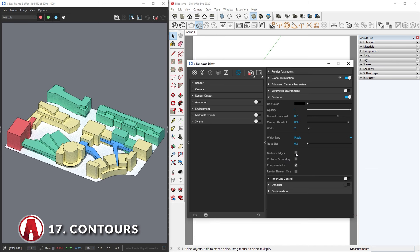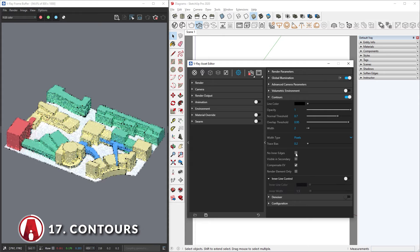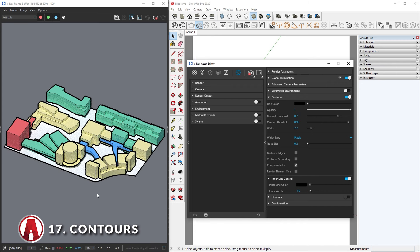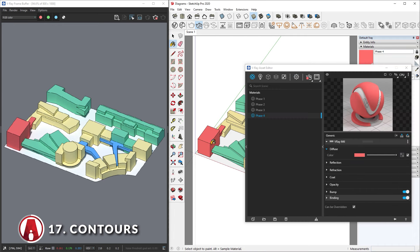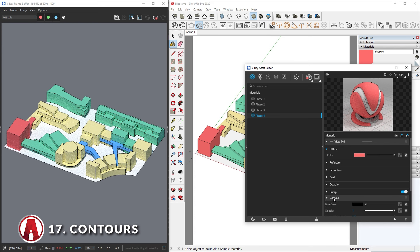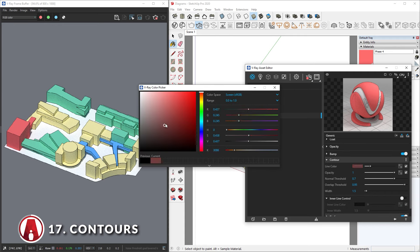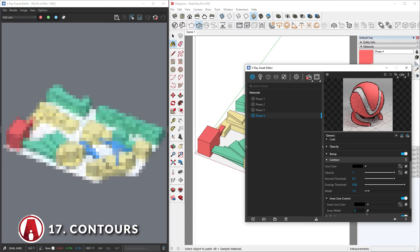There are also other settings such as no inner edges, which removes all of the inner edges of the objects and only keeps the outer edges. You can also control the inner lines separately — to turn it on, you have to disable this option. The inner line control will allow you to control the color and the width of the inner lines. Alternatively, if you want to add contours to a specific material, you can click here and add a contour attribute. Now you can use these settings to adjust the line work for this specific material, and note that these settings will override the global contour settings.